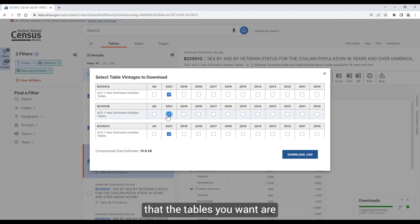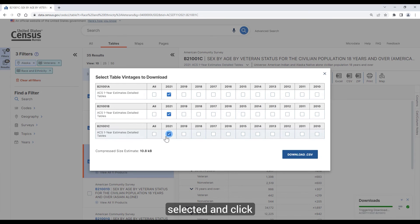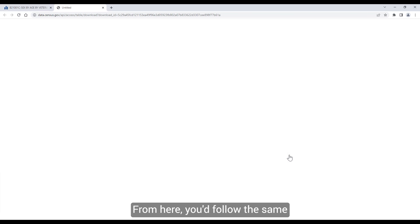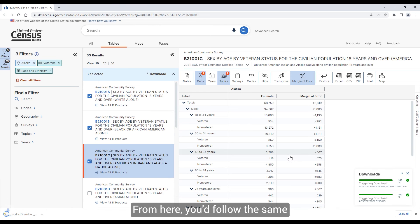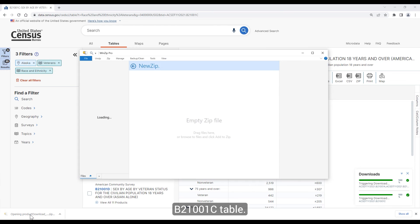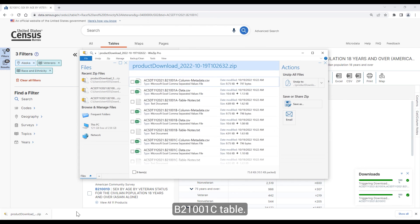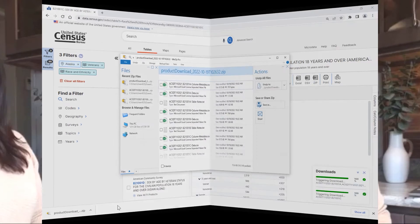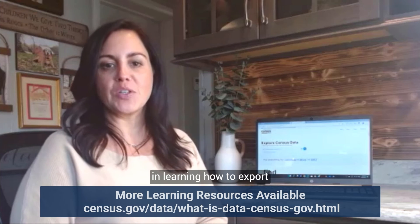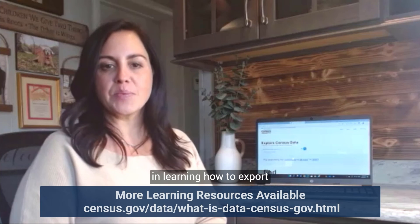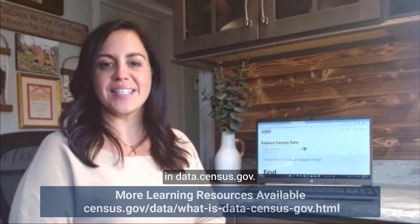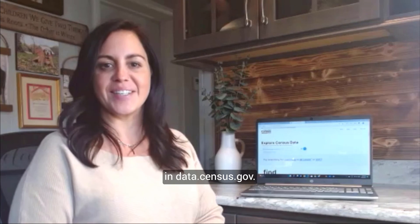Then confirm that the tables you want are selected and click on the Download CSV button. From here, you follow the same process that you did earlier for downloading the single B21001C table. I hope this tutorial has helped you learn how to export and download tables from data.census.gov.